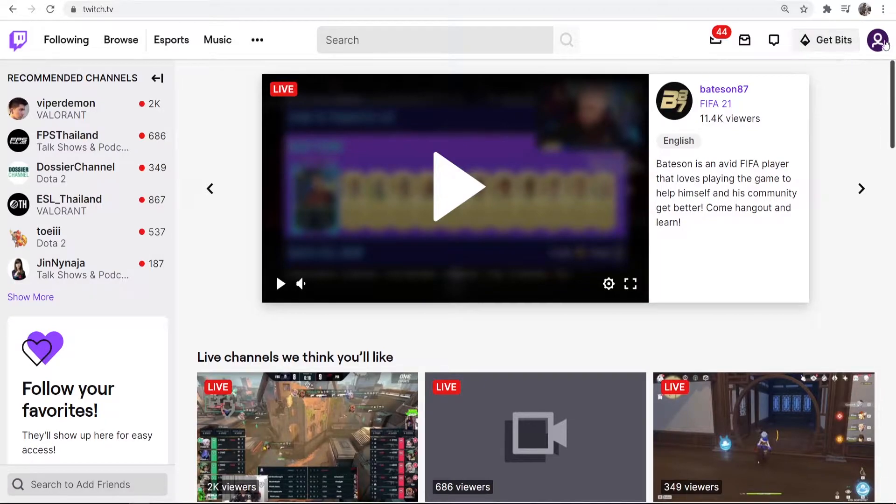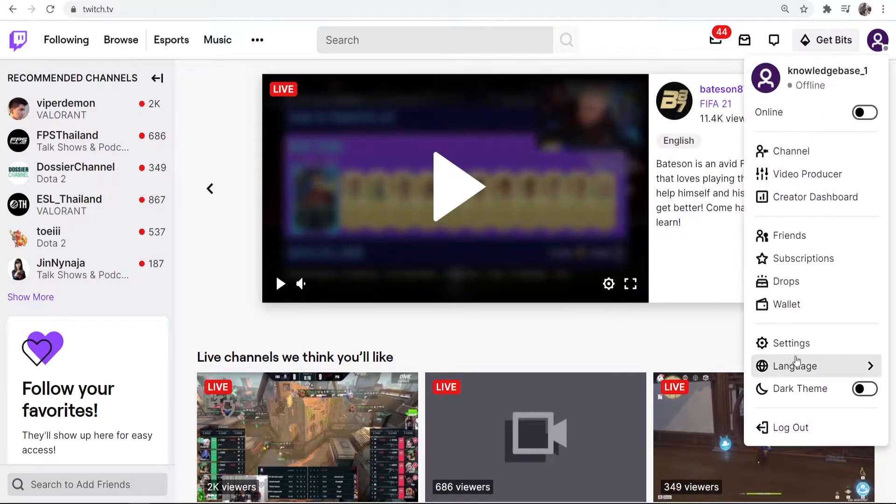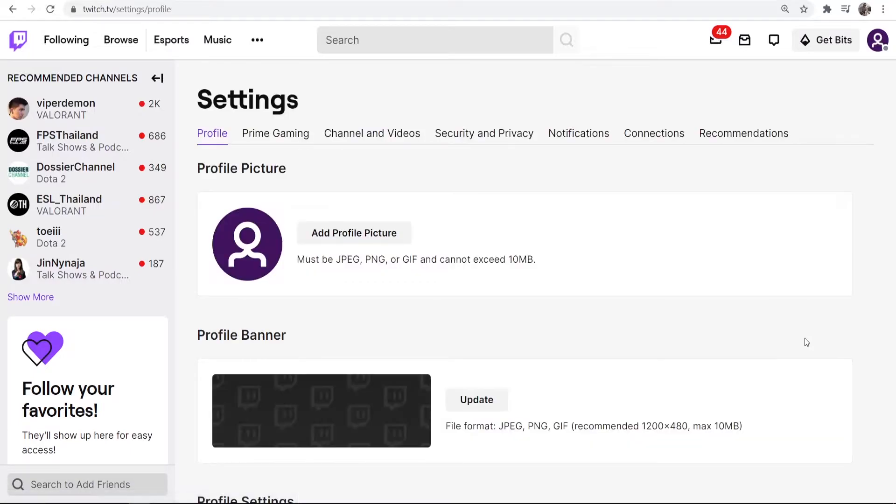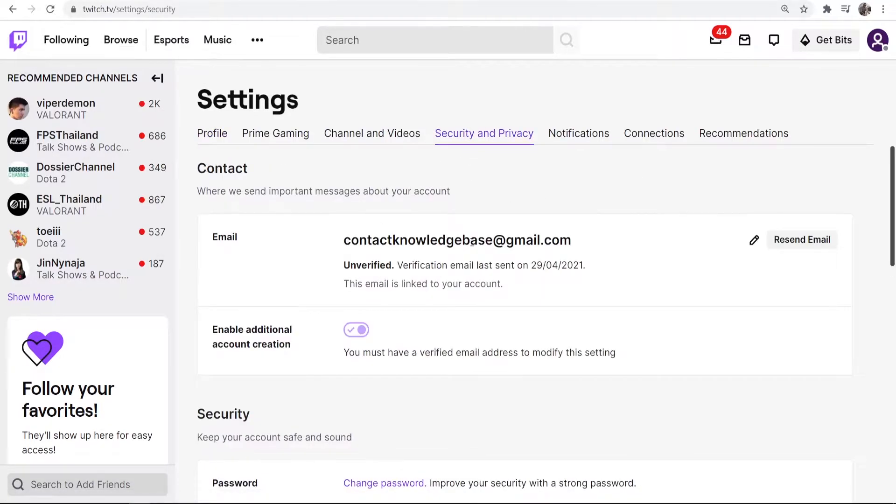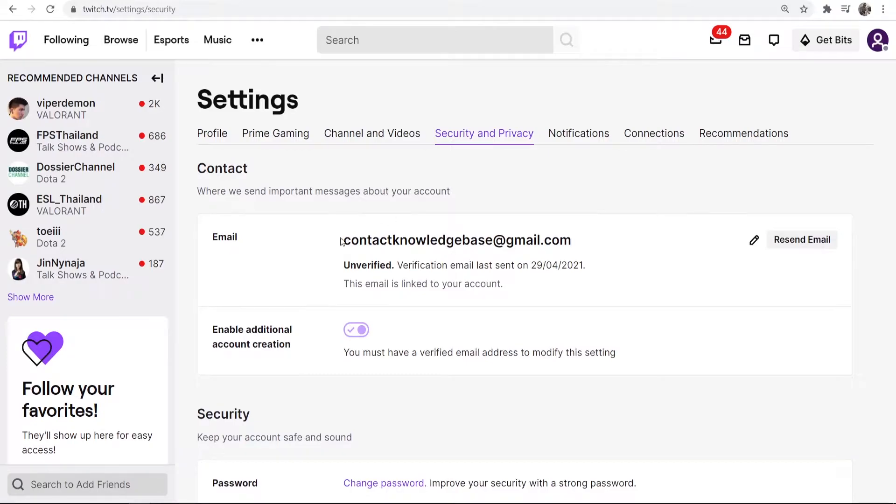You want to go to your profile icon which is in the top right hand corner and then go to settings. Once you're in settings, go to security and privacy and here you'll see your email address.